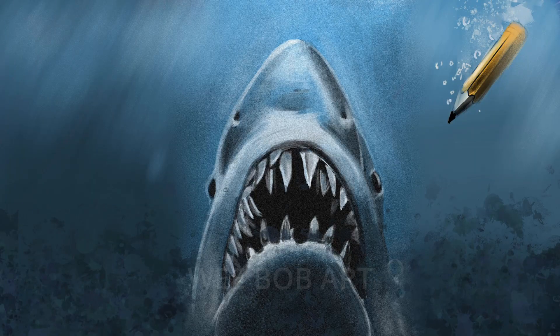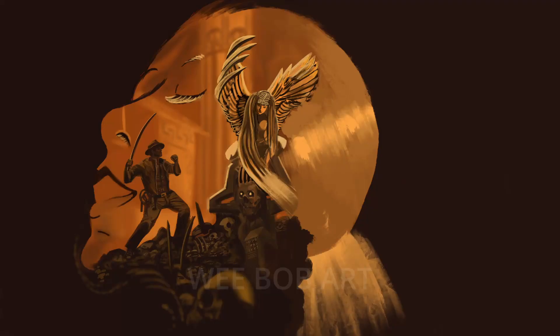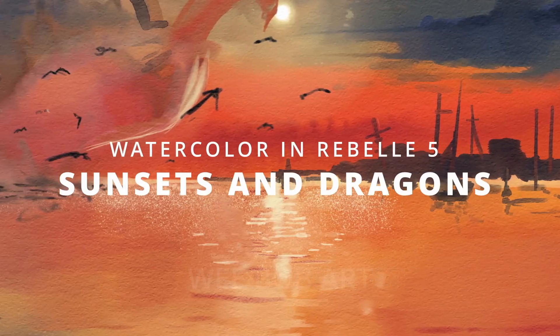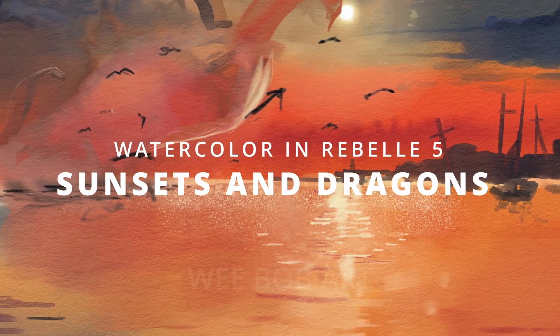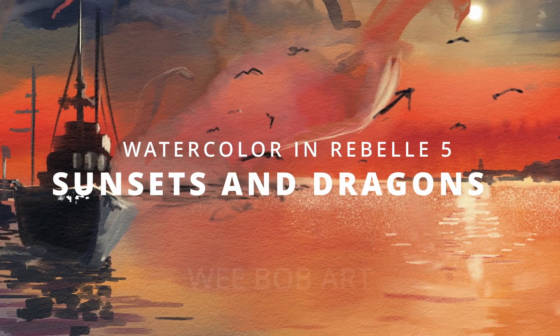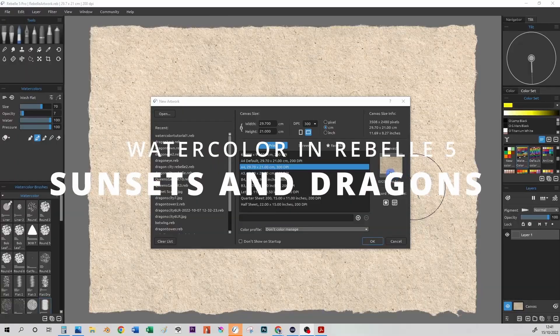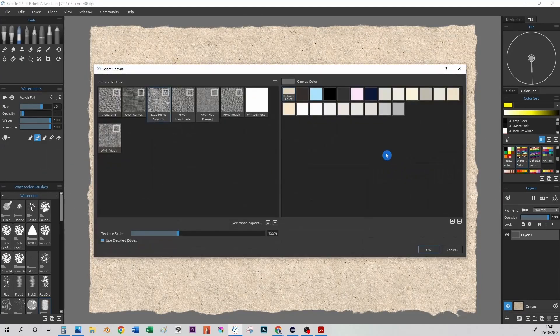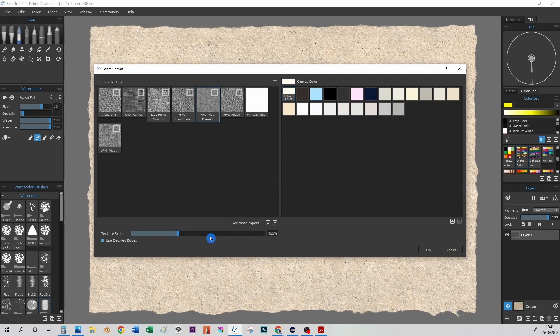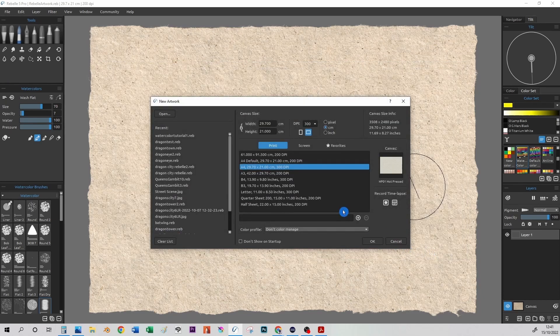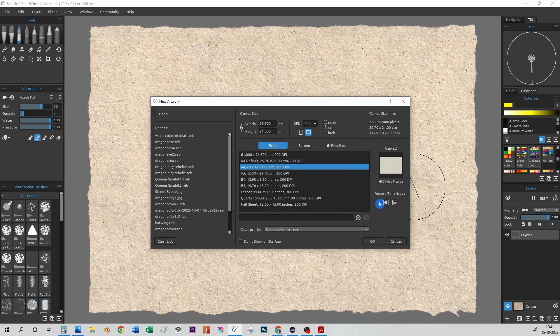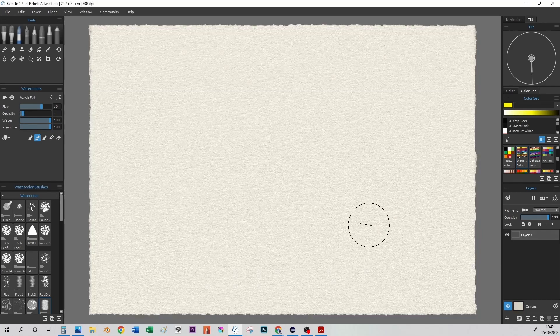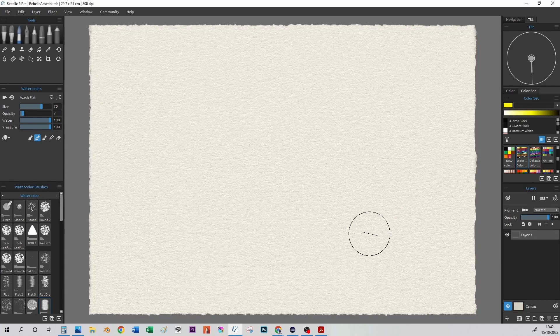Getting right into this, we have our usual paper selection screen and this is important when it comes to watercolor as it will determine some of the effects that you will get when using the watercolor feature, the simulation. I have chosen this paper set. Now why does your paper selection matter? And it is because of what is known in Rebel 5 as the visual settings.